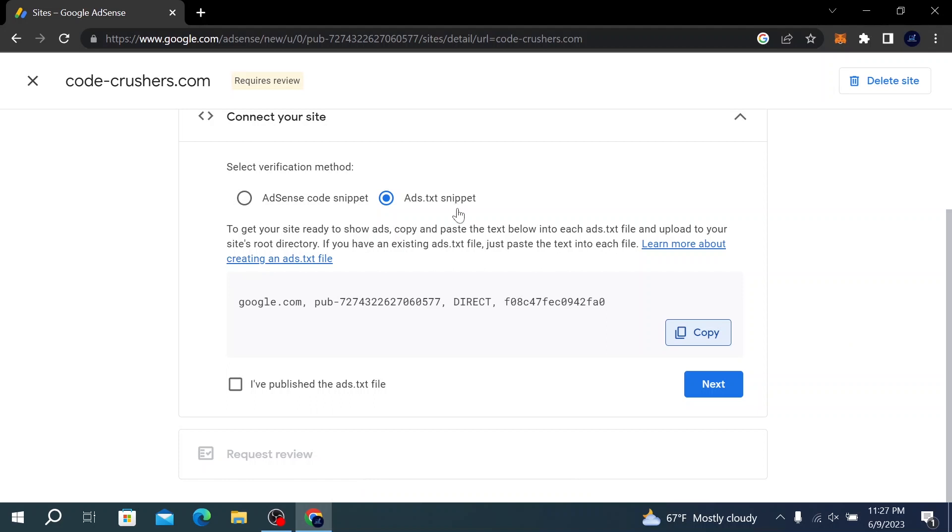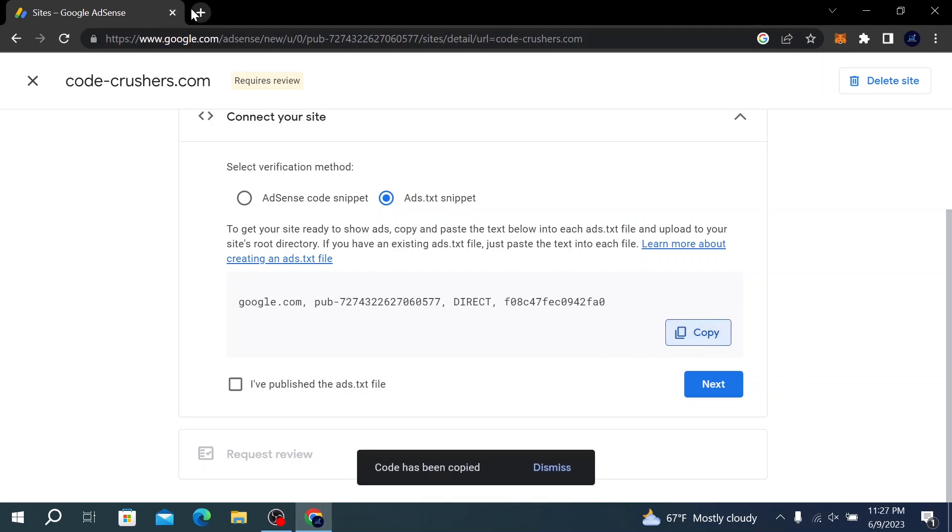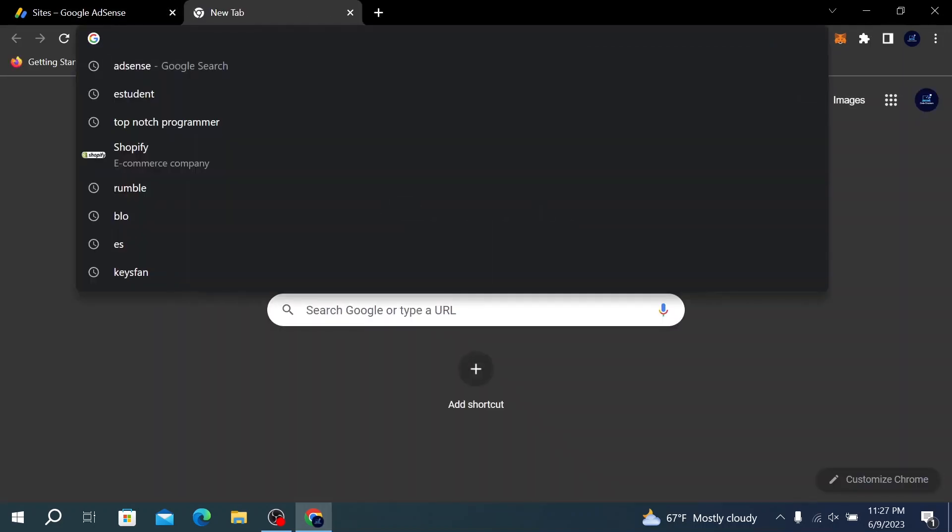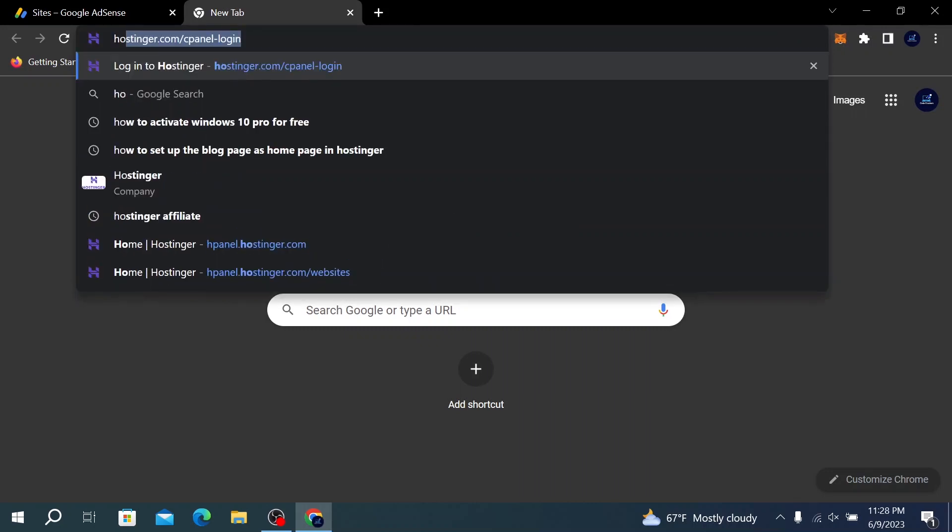Make sure you select this and click on Copy. What we need to do now is go to our hosting website. For me it's Hostinger—I just logged in.